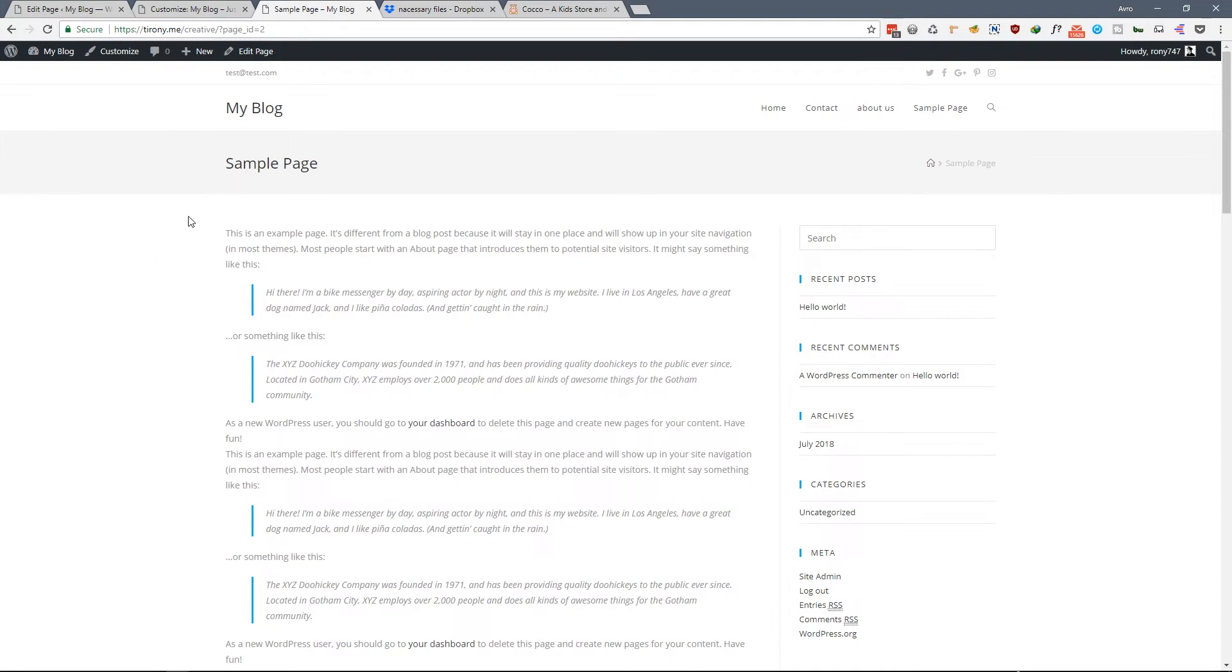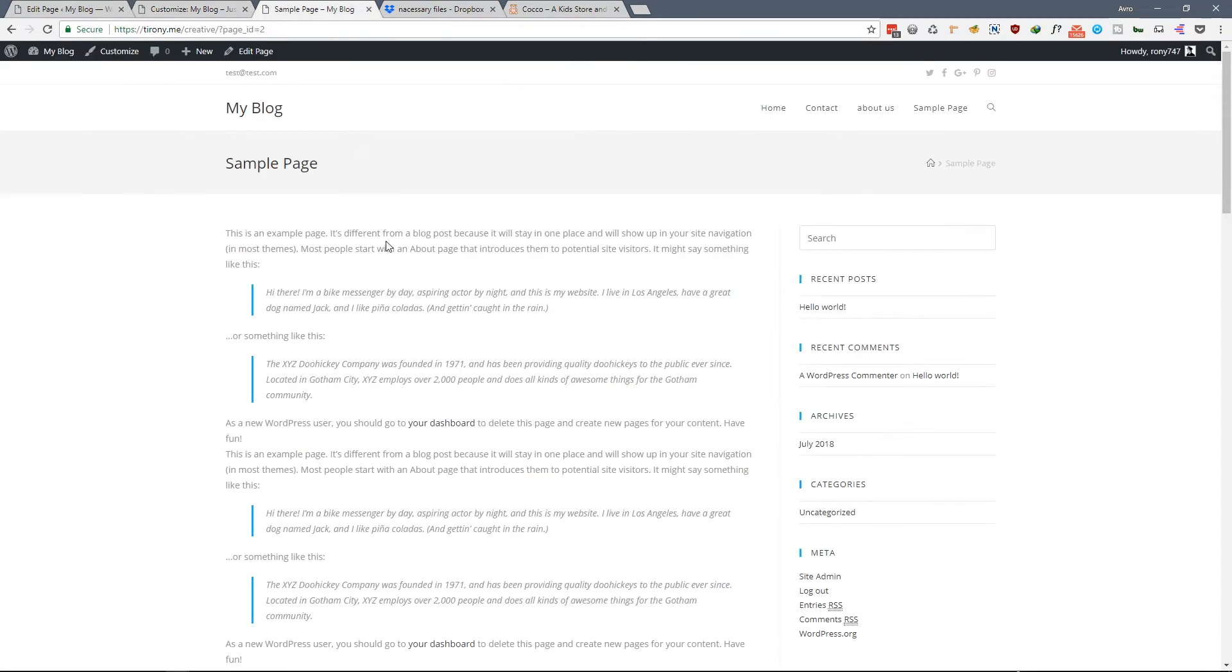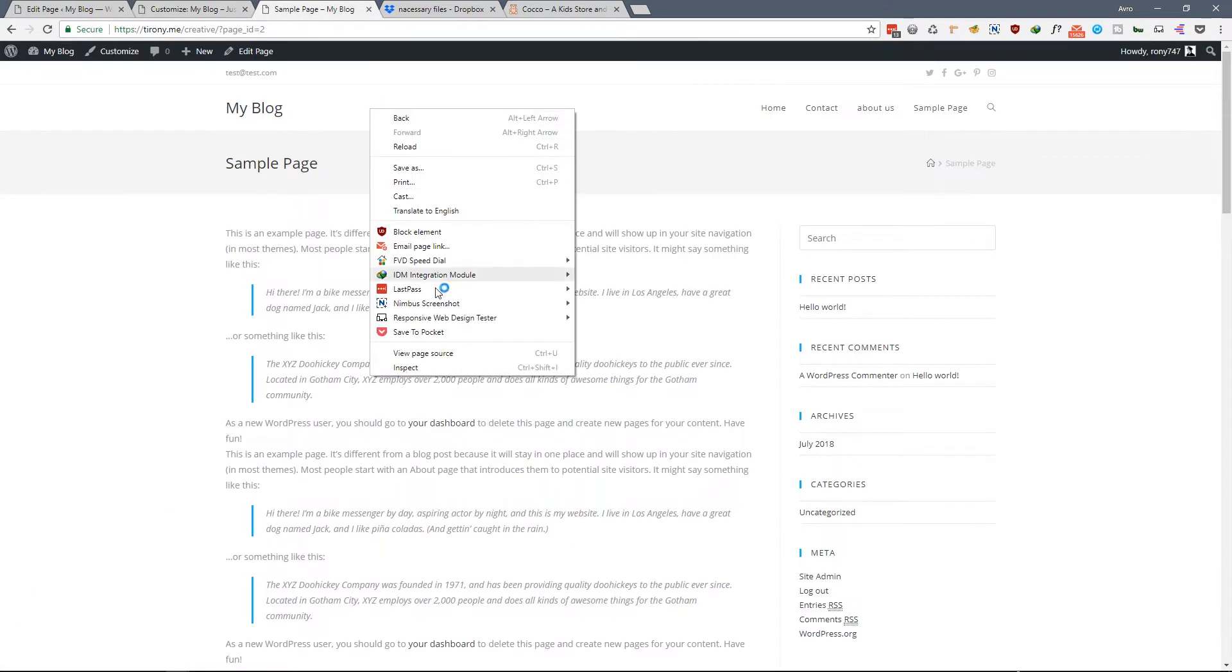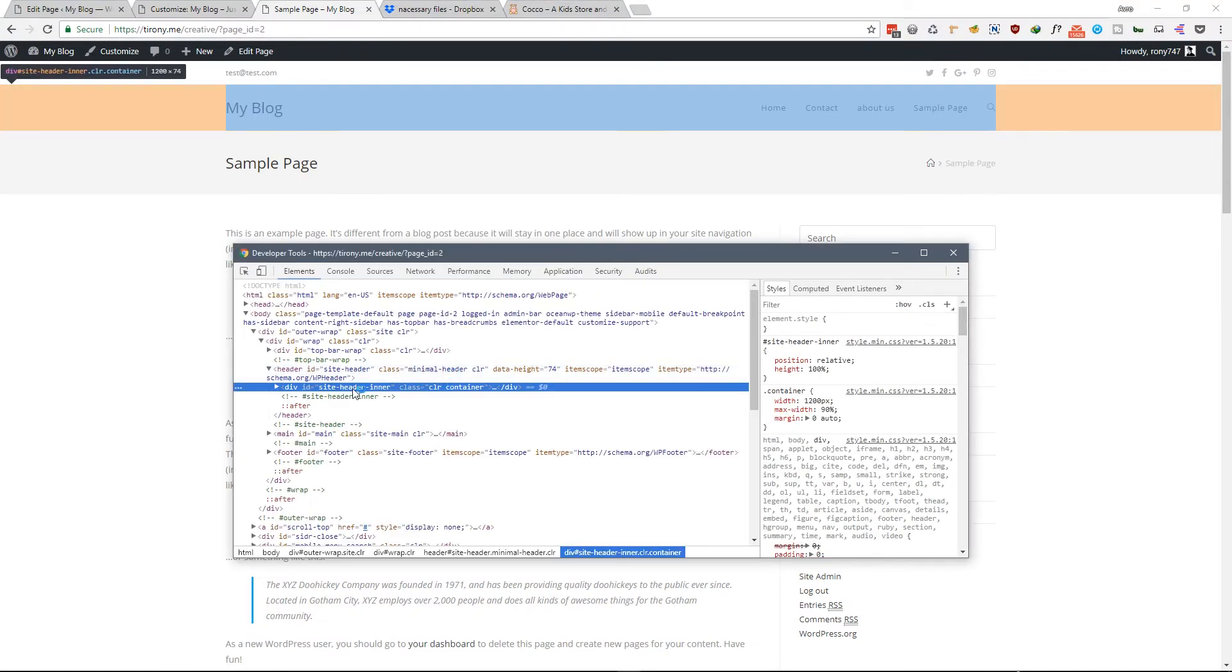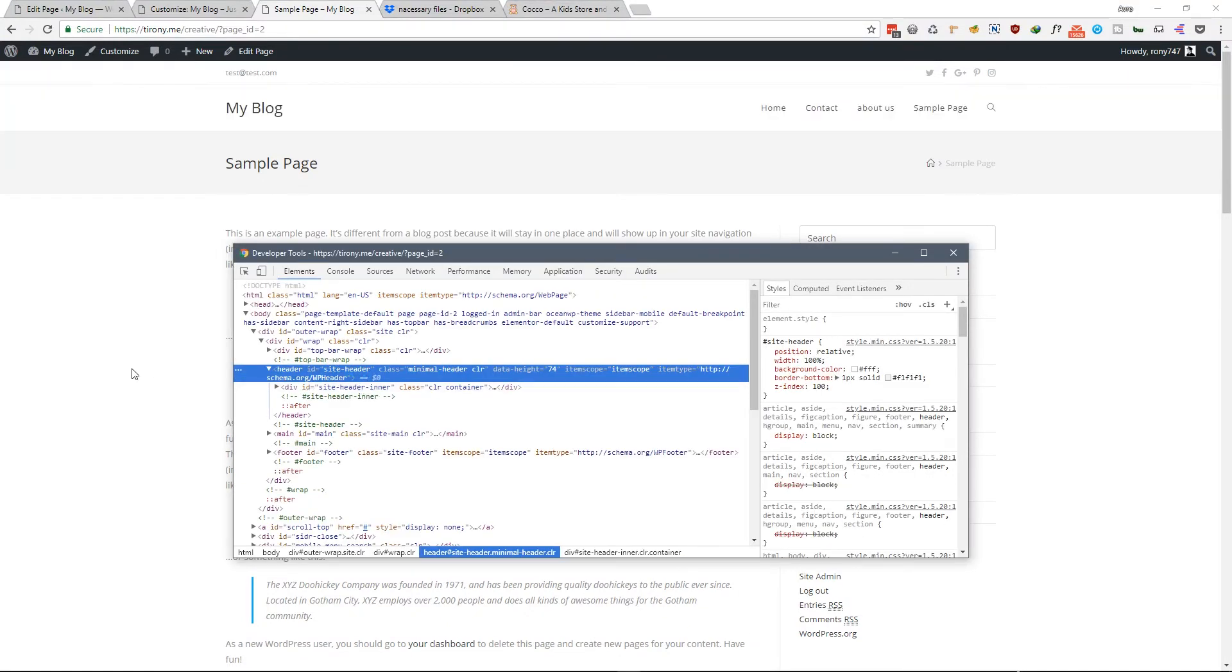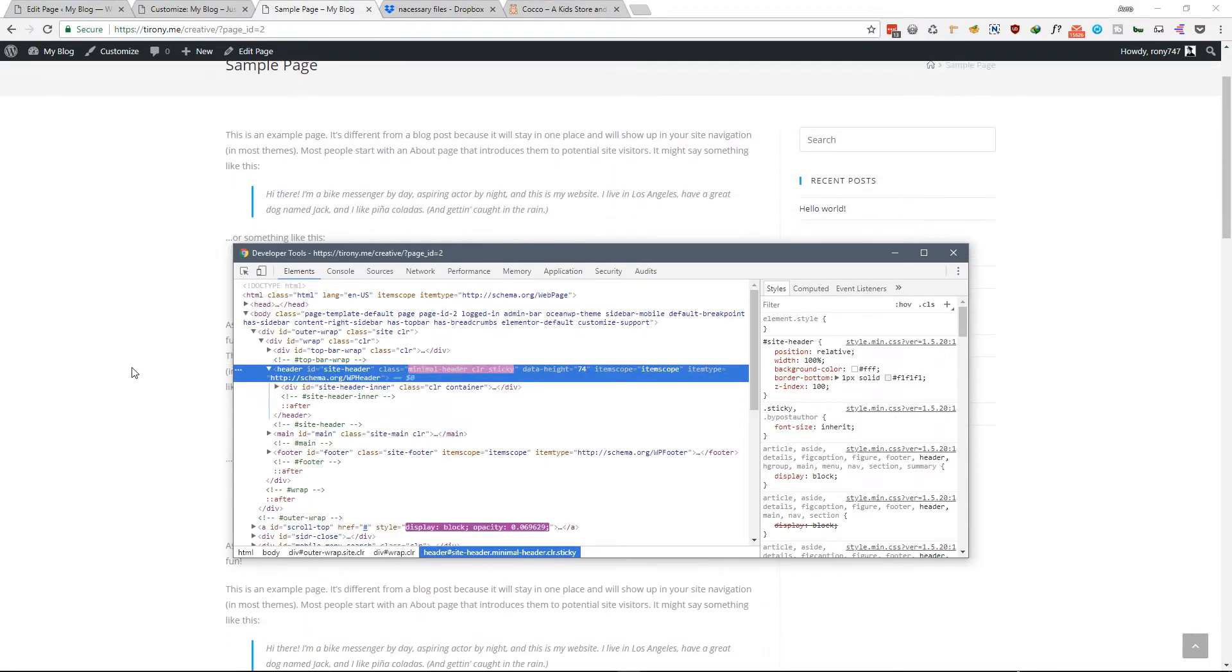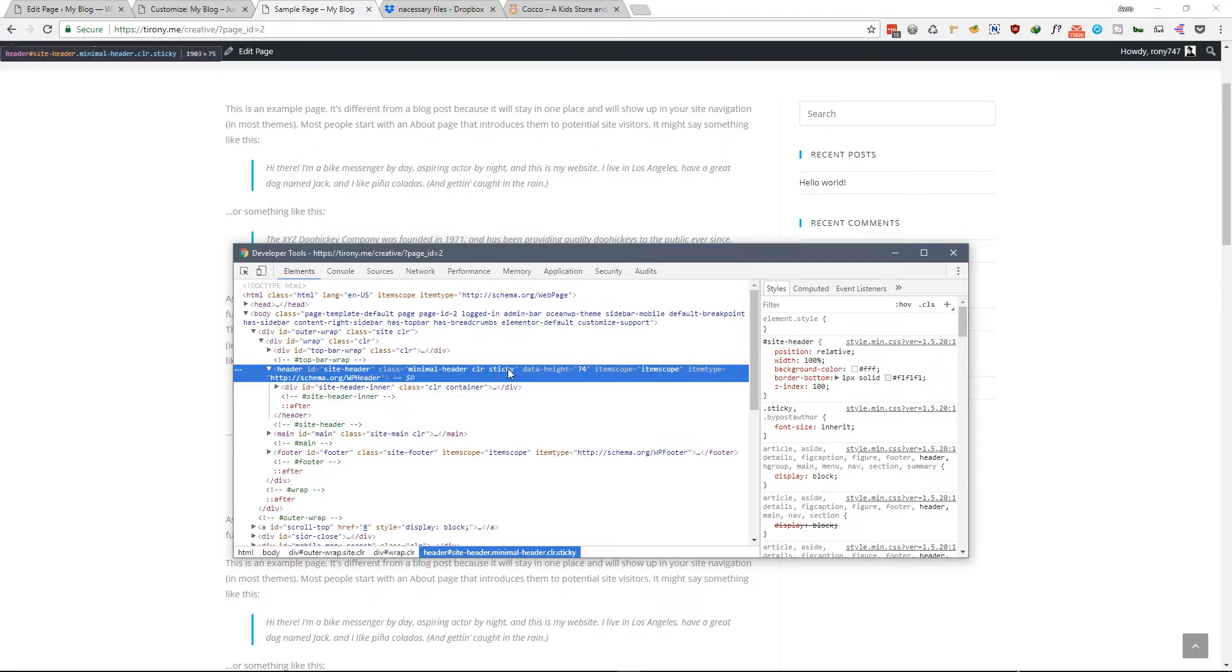As you can see, absolutely nothing happens. This is because what the code does - it finds the ID that we have inserted and it adds custom classes in that particular section. If we inspect the area, this is our main header. If you scroll, as you can see when you scroll it is adding a custom class in that header.